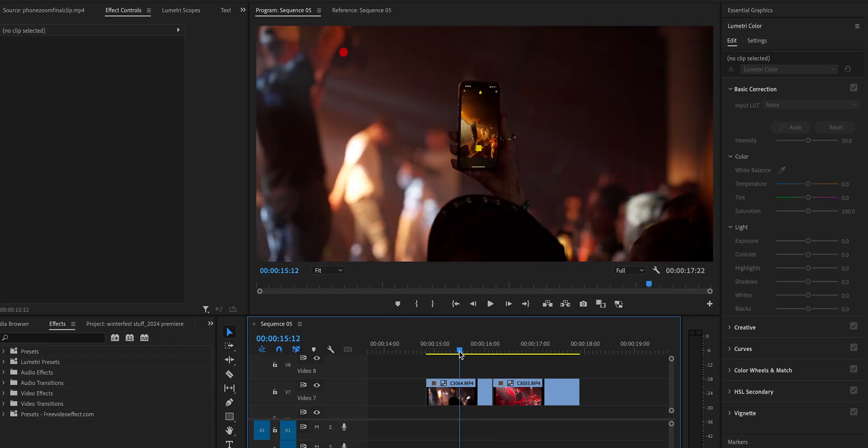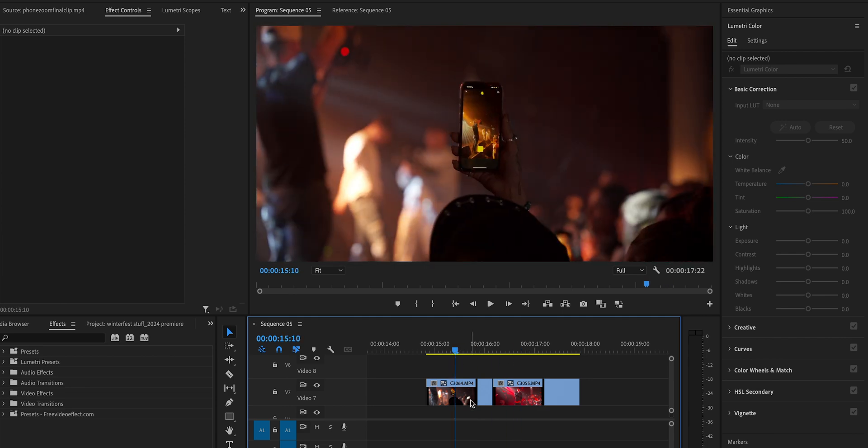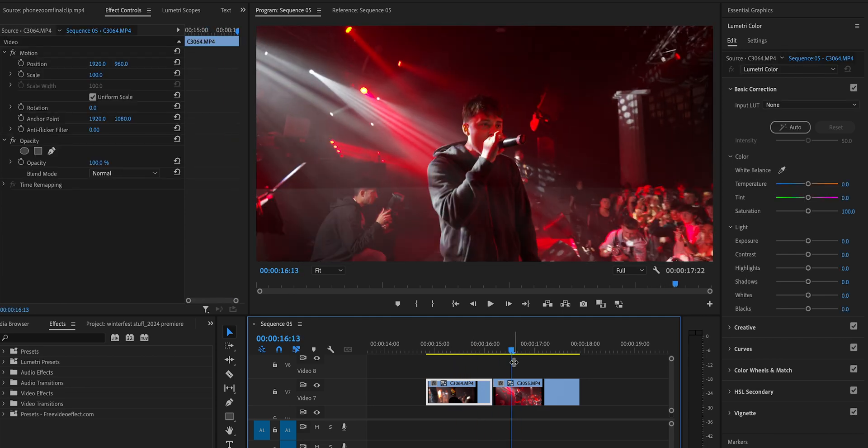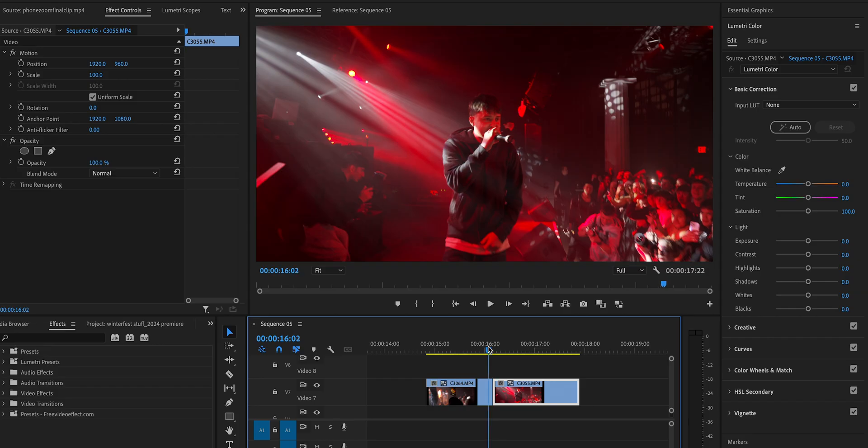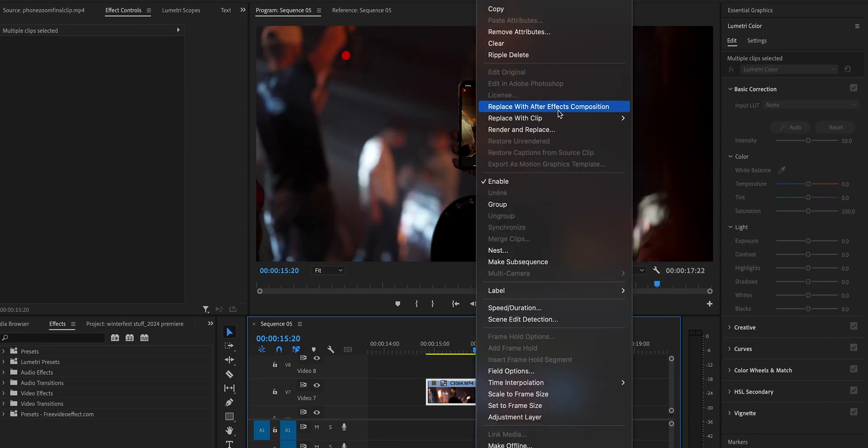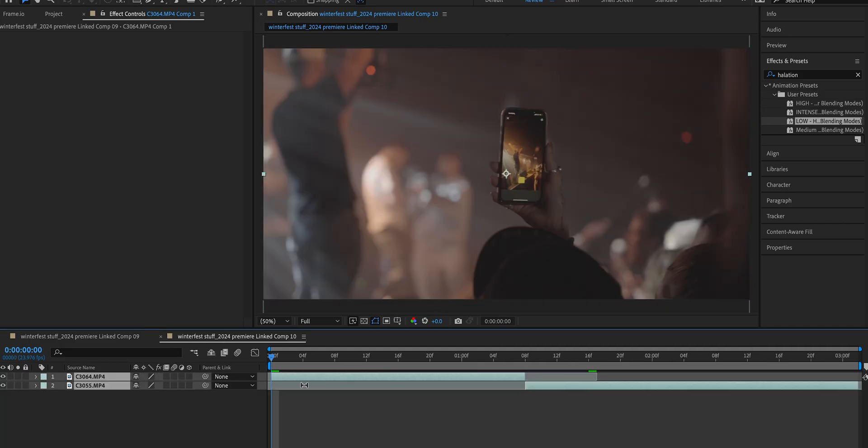First things first, let's get our clips set in Premiere Pro here. I'm going to be using the phone clip on the left and the clip we're transitioning into on the right. Let's highlight both of these, right click and replace with an After Effects composition.